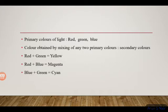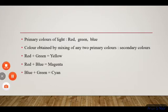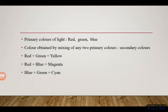Cyan is blue plus green. Now let's talk about the Tyndall Effect, which involves the scattering of light.